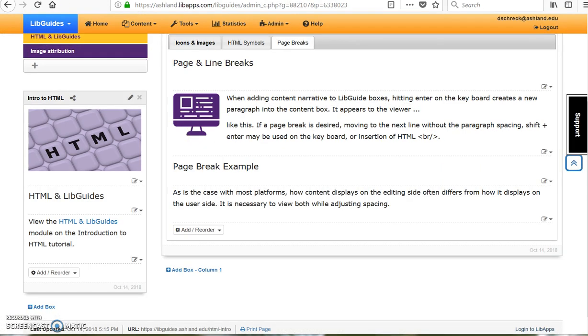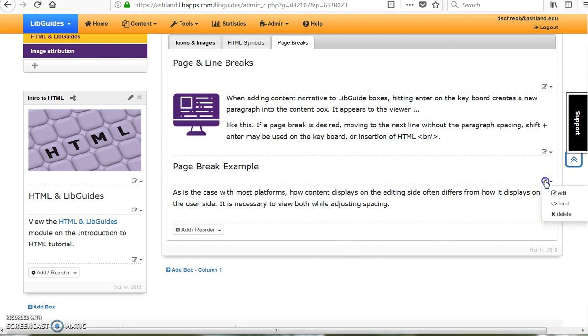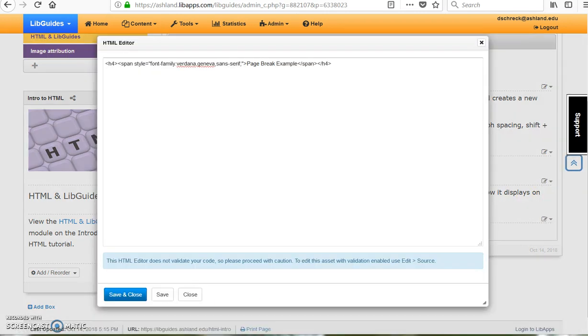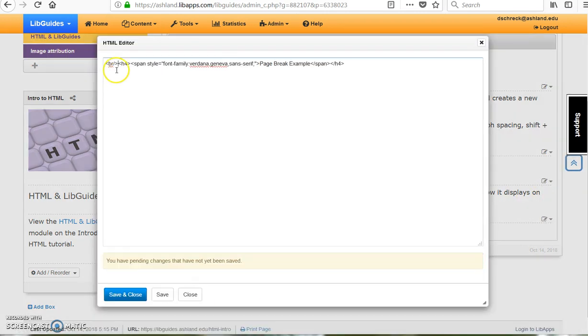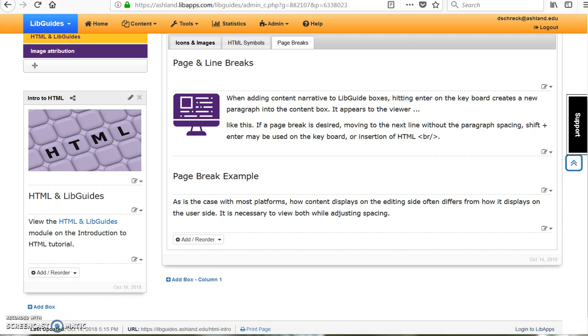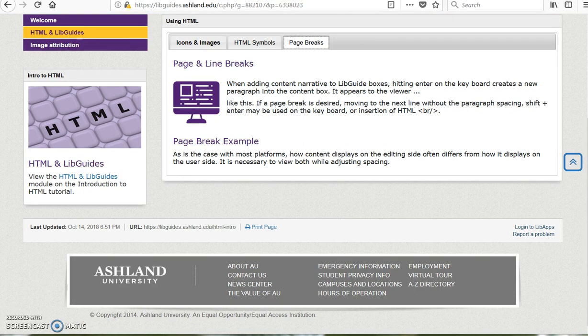To add a page break in front of the header, open the HTML editor. Enter the break, and form the heading symbol. Save and close. The change is immediate. Take time to view the user side, and see if the spacing is enough.